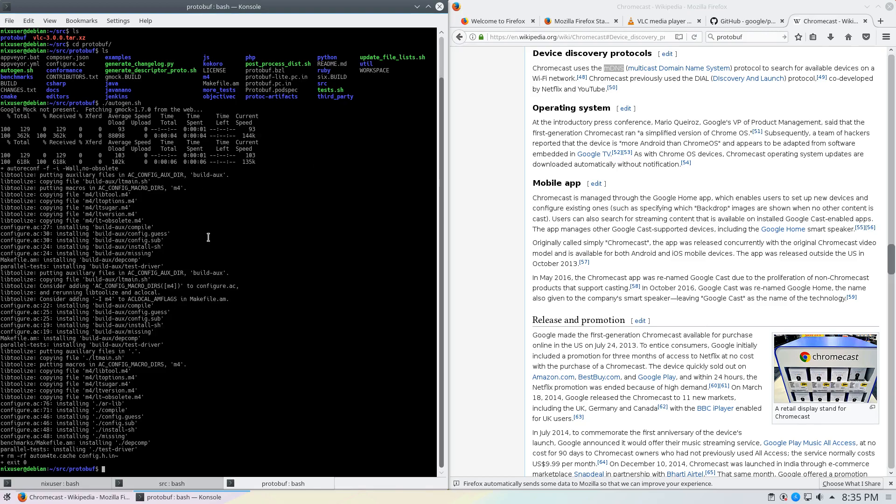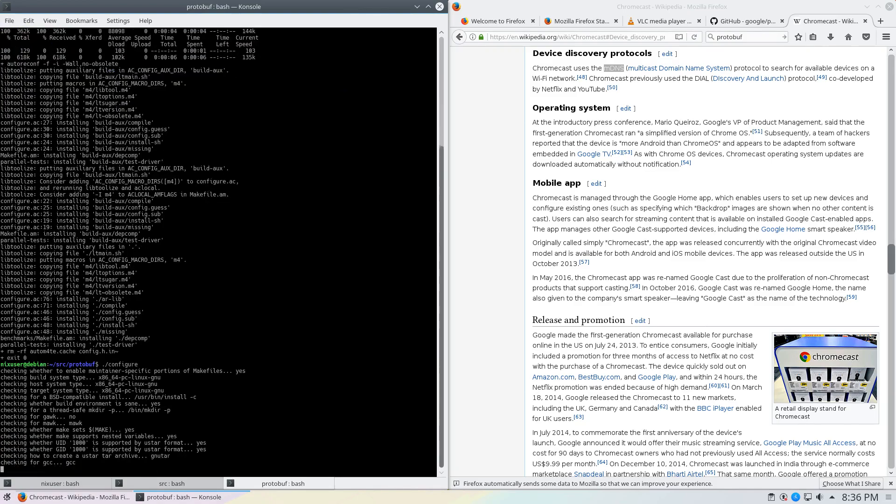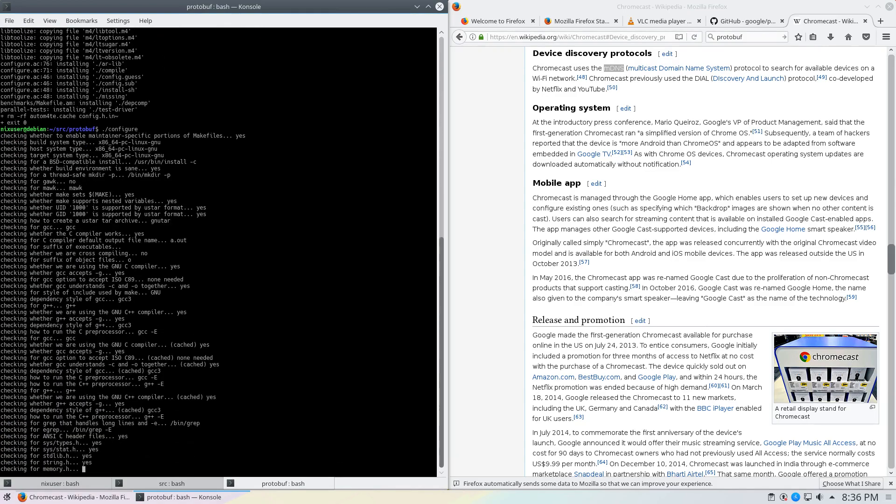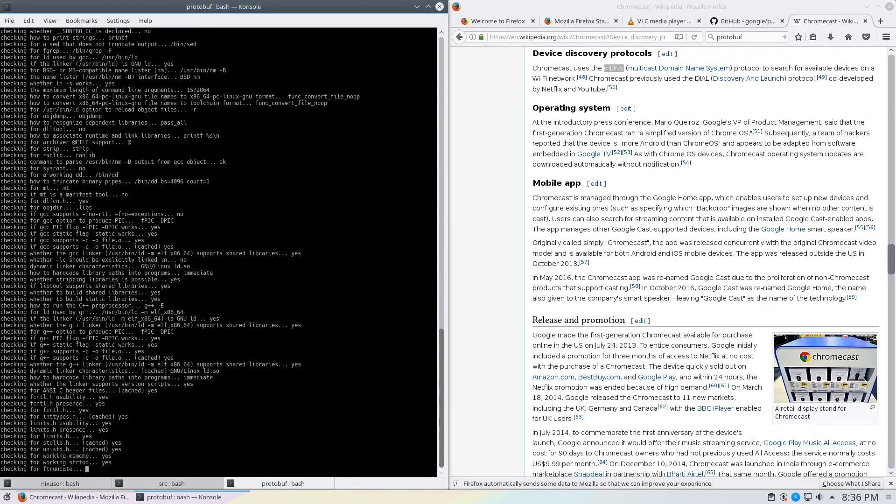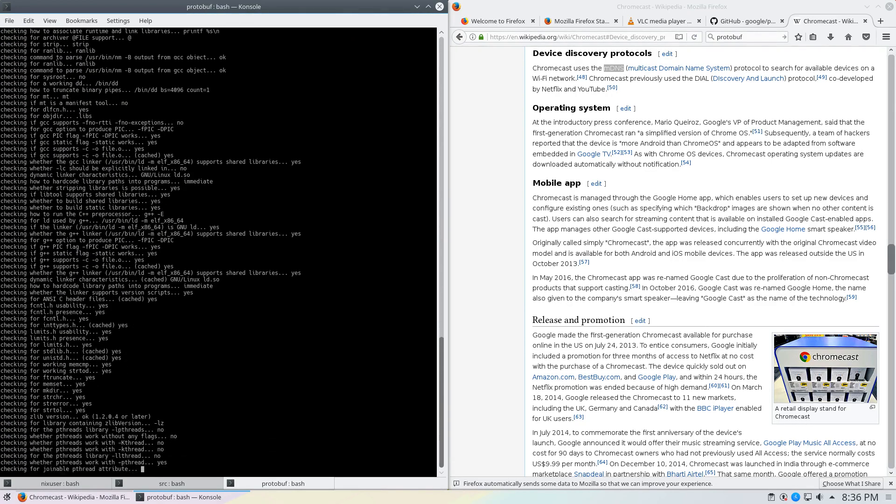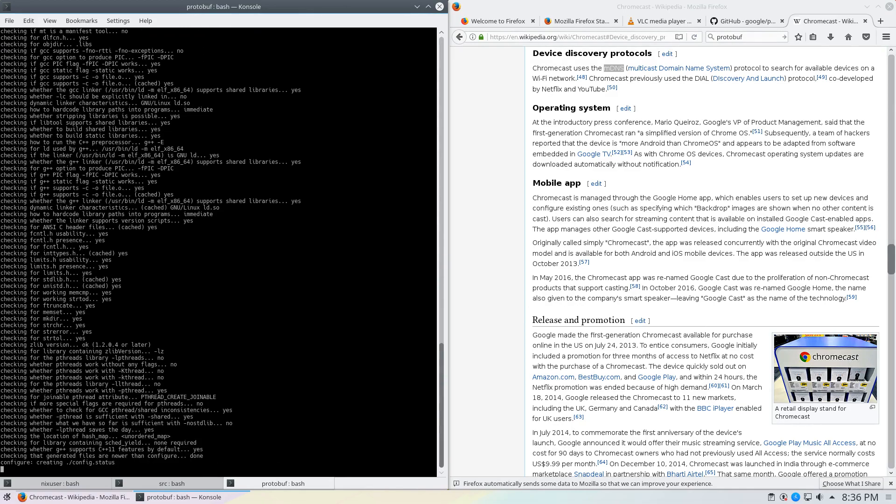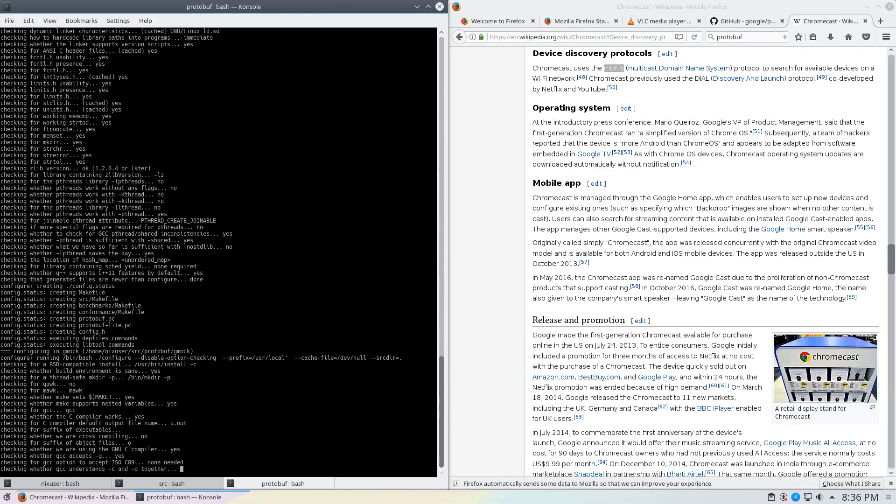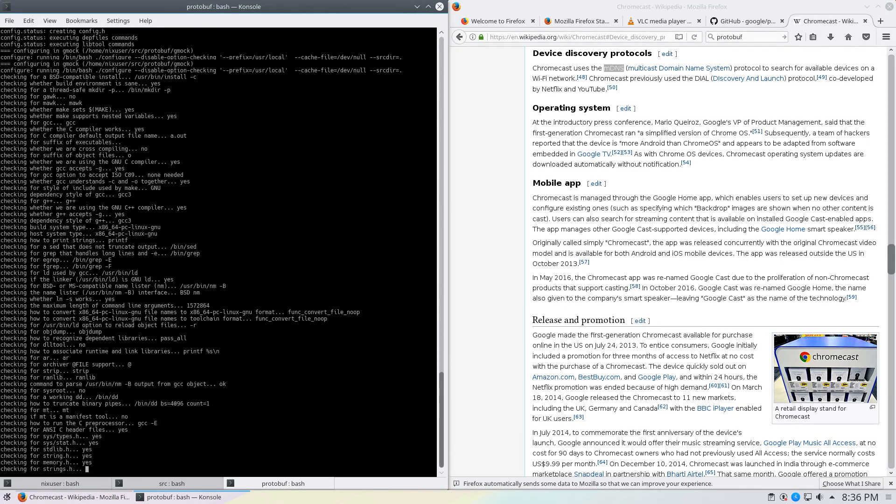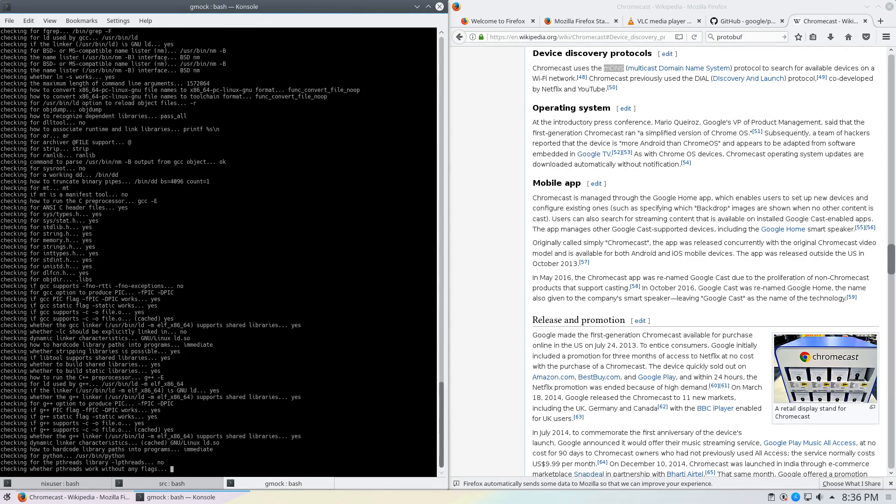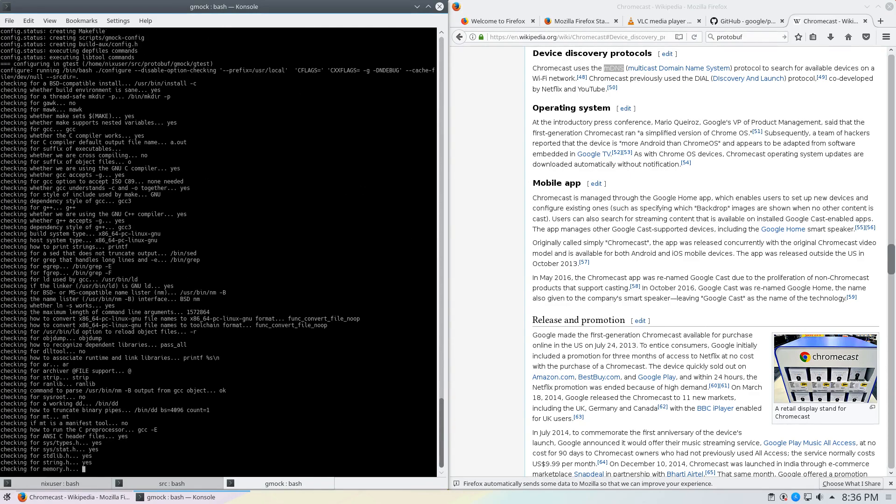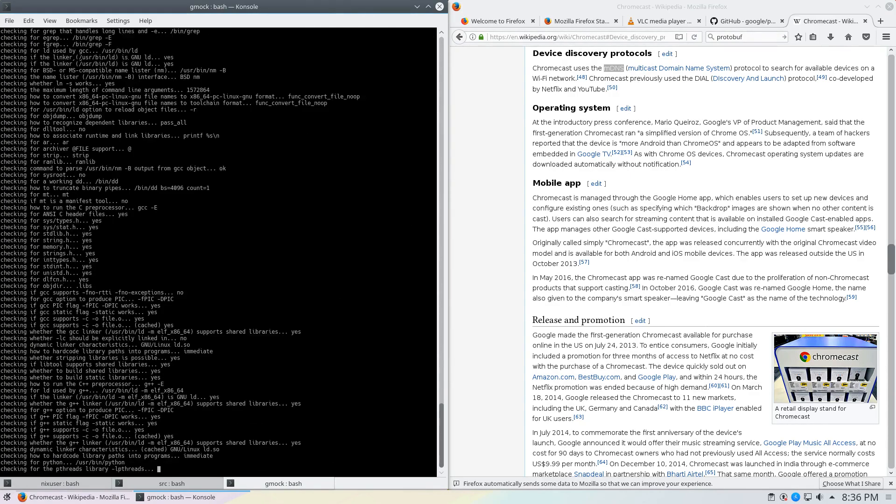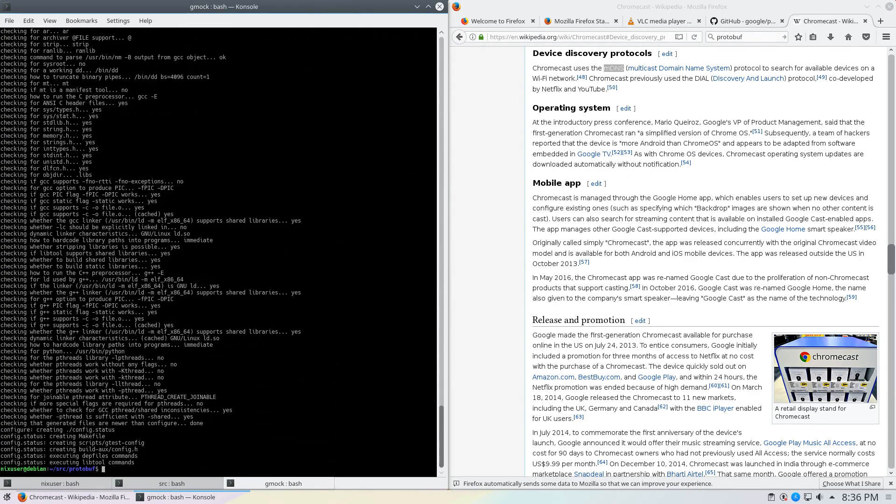What we're going to do here is we're now going to run the configure script. As you can see, there are multiple configure scripts that it's actually running. So now that it's done the configure and we don't have any errors, what's going to happen is we're going to now run the make.